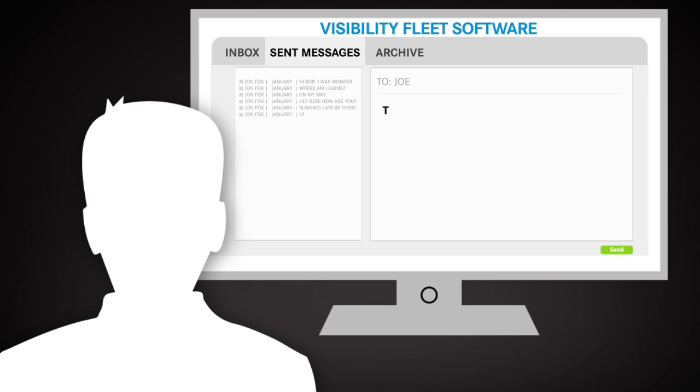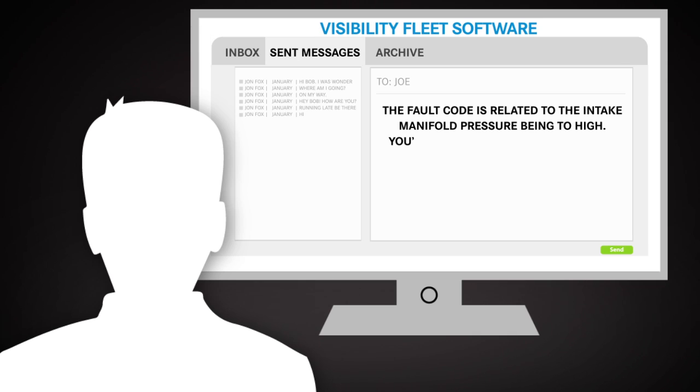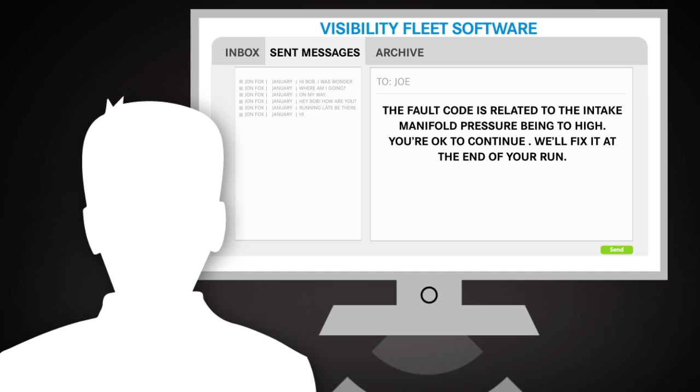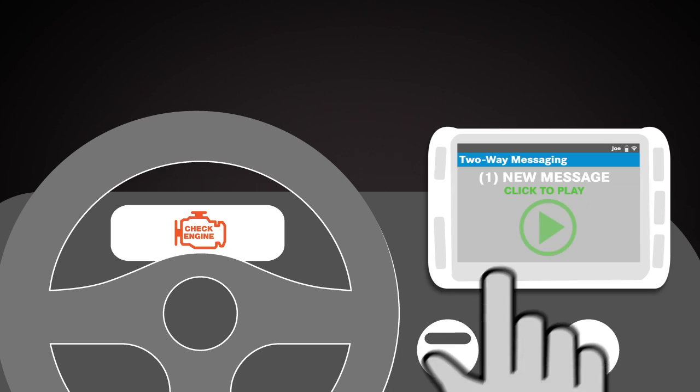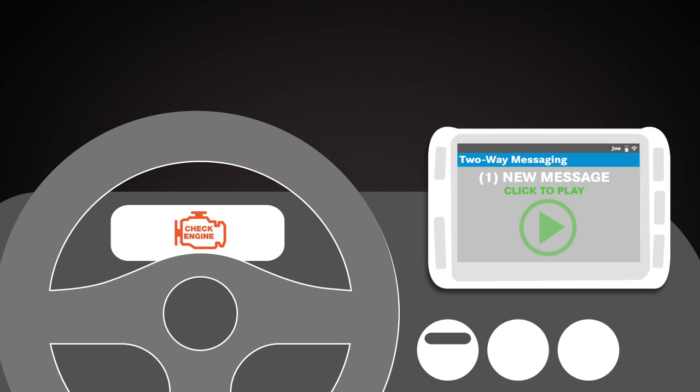Using the onboard tablet's two-way messaging, the fleet manager sends a note to Joe detailing the situation. With a click, Joe can play that message over the truck's audio system.